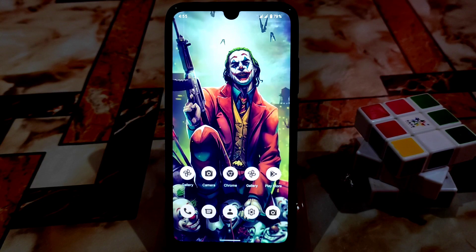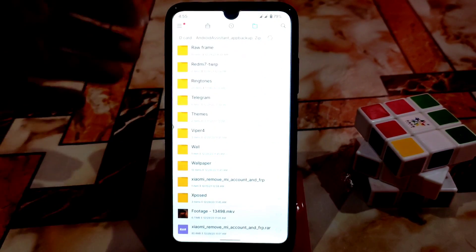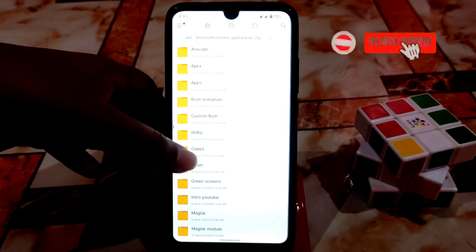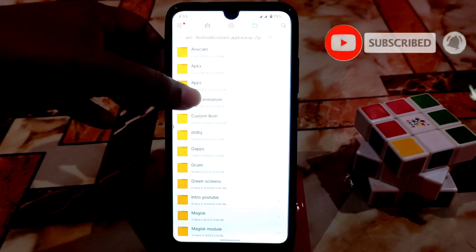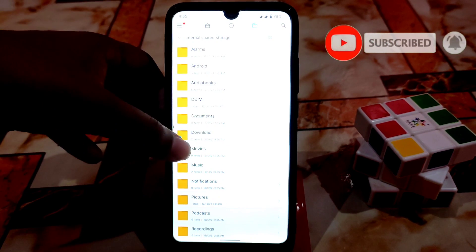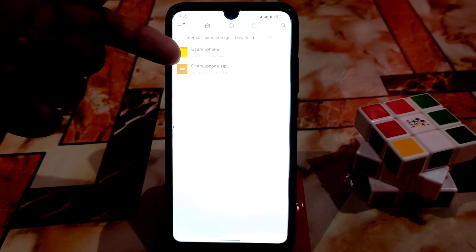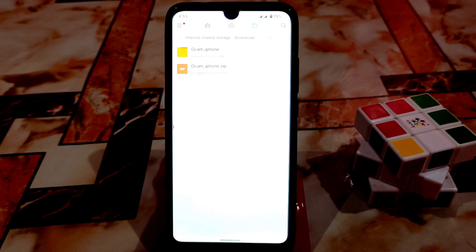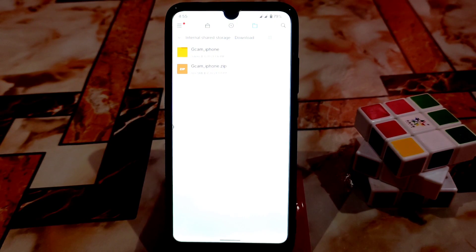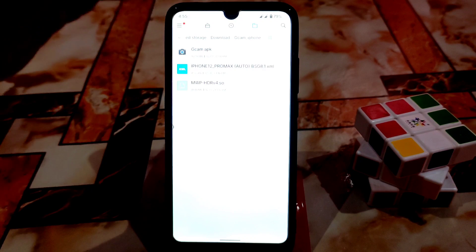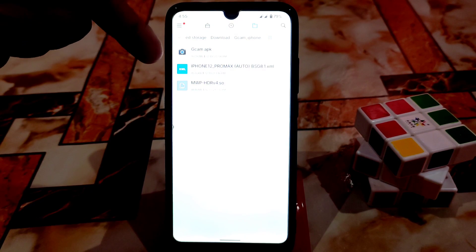Let's get into the Gcam installing process — first of all, watch what I am doing here. Here you guys will get that Gcam iPhone zip file. This zip file you will get in the description. Download that zip file and then extract it. After extracting you will get three files.